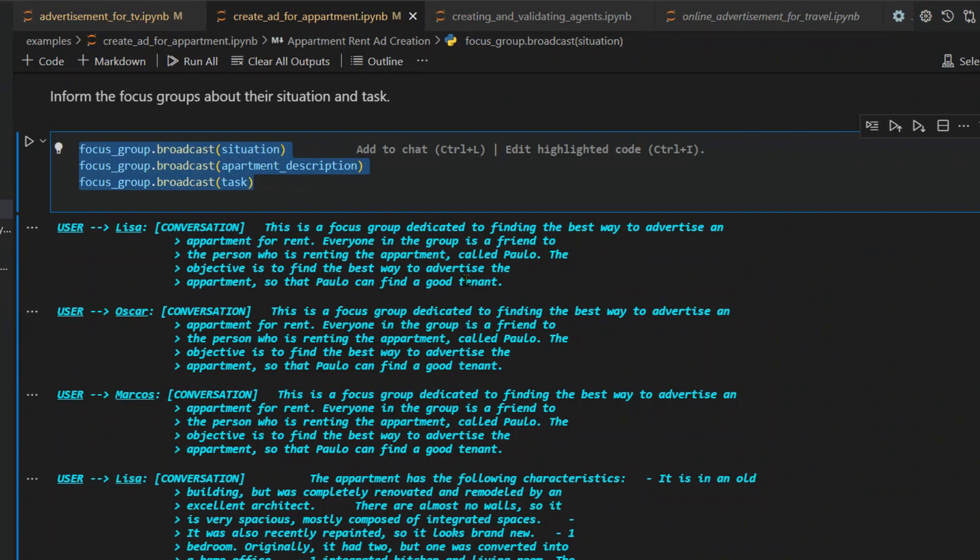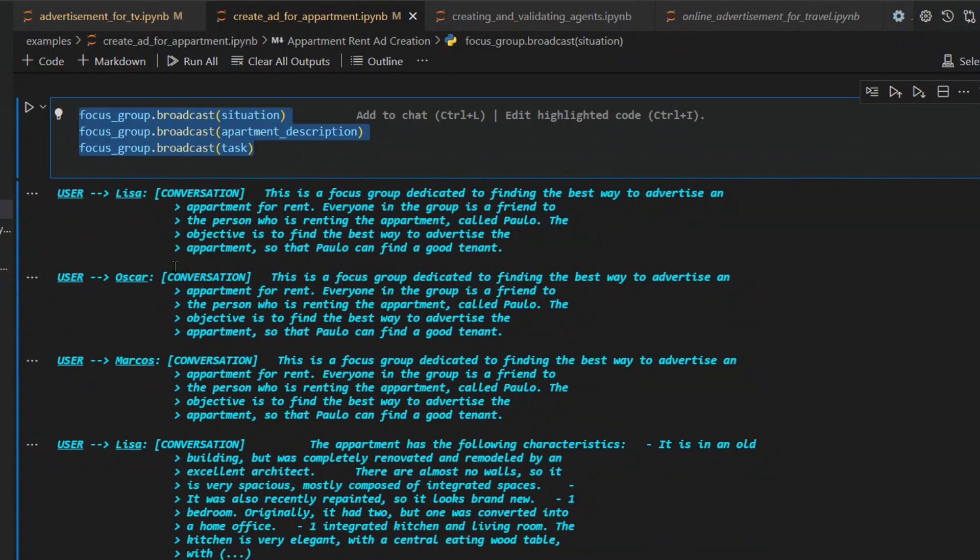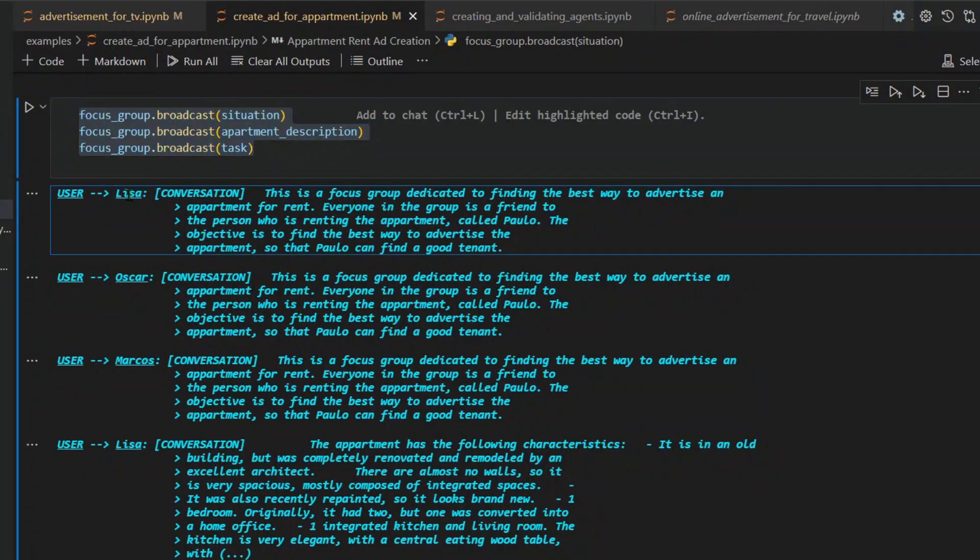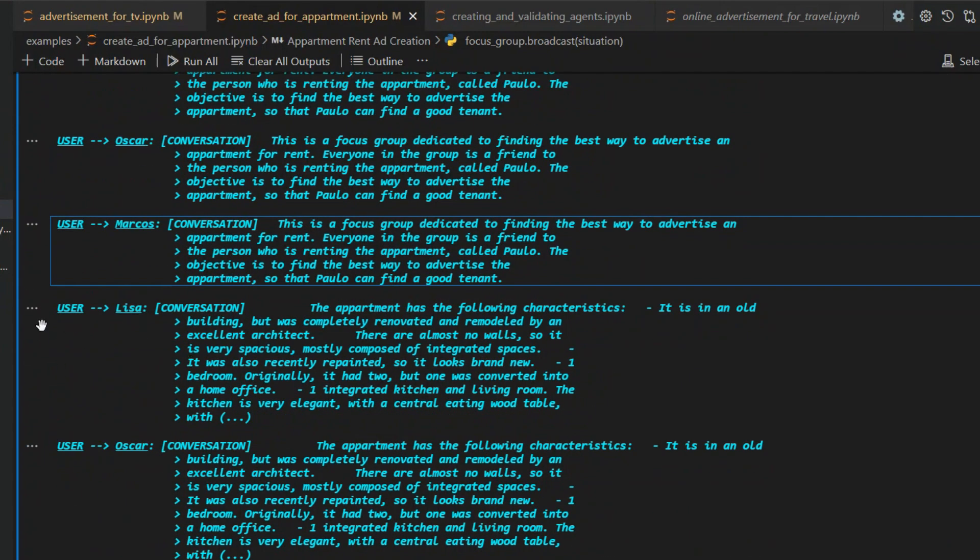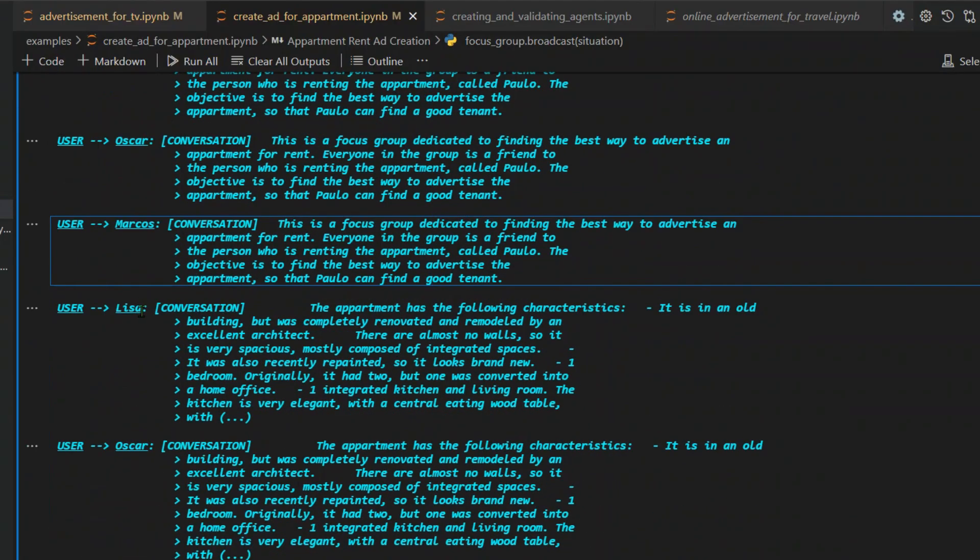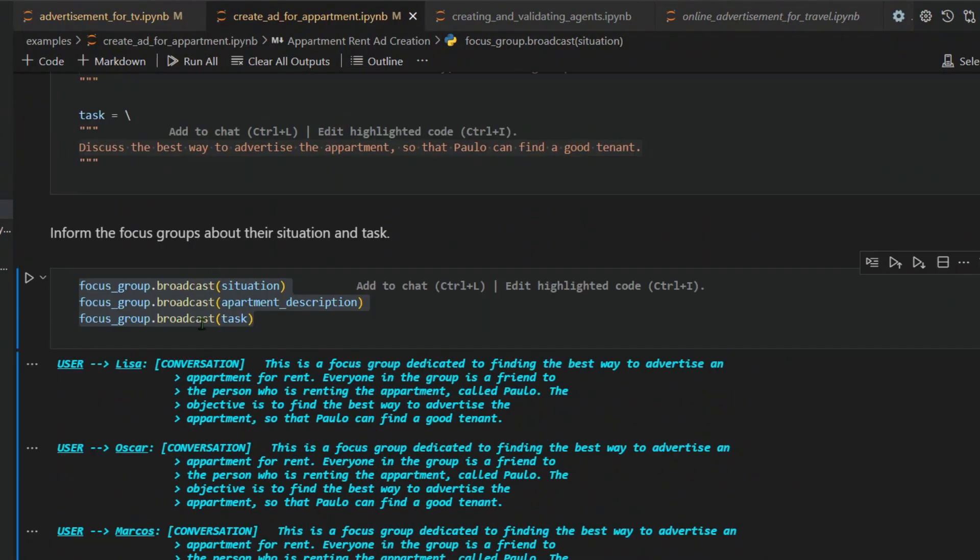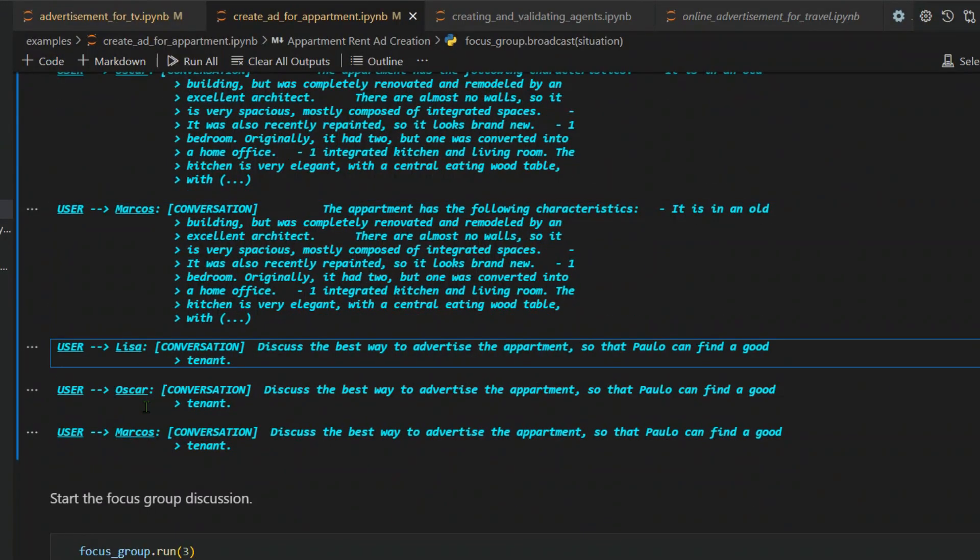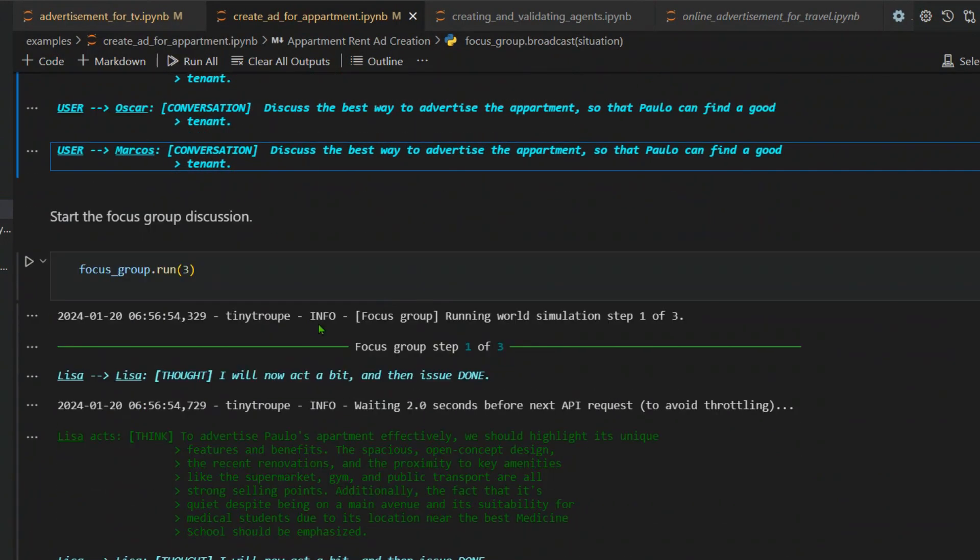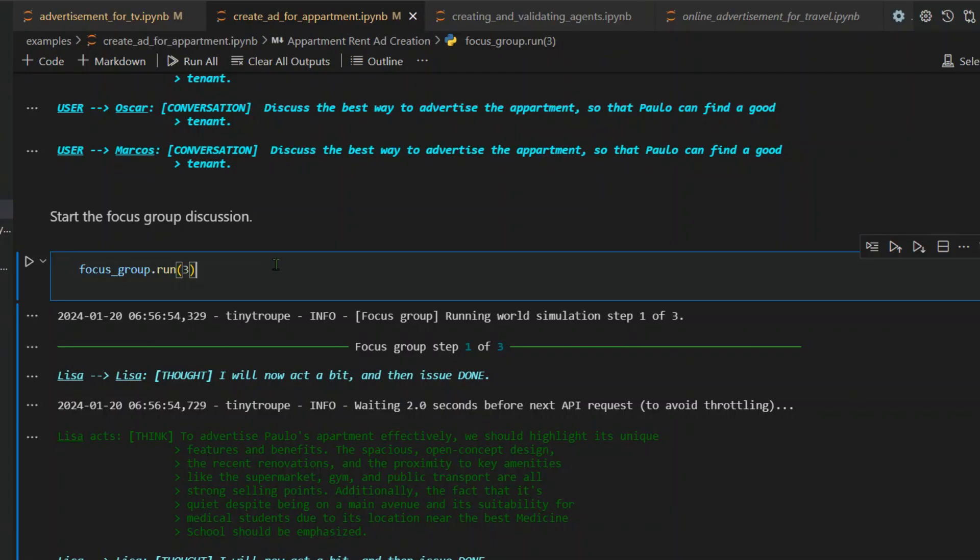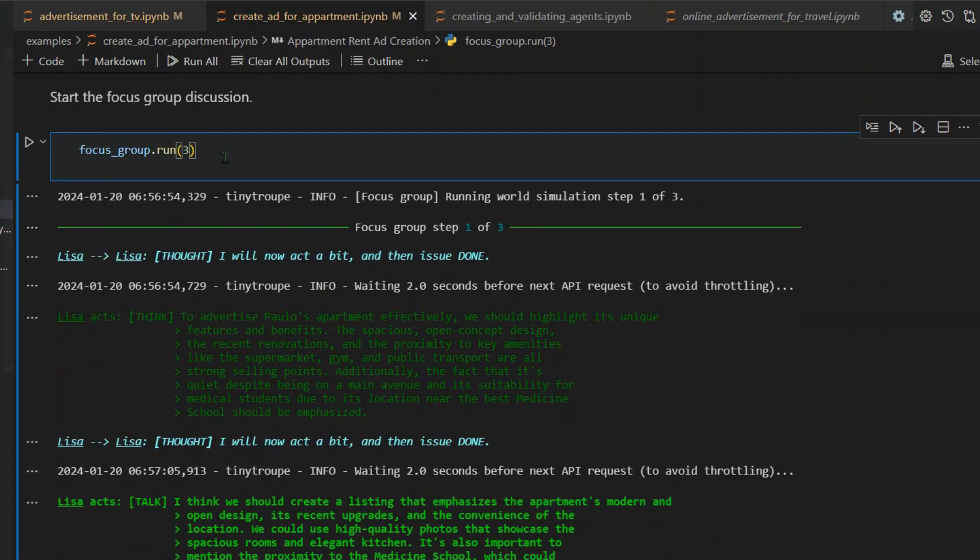We put all these to the focus group. When we say focus group, it goes through all the three agents, all the three tiny persons that you have. It goes to Lisa, Oscar and Marcos. The situation goes to three of this. The apartment description goes through the three of this. And the task goes to the three of the tiny persons here. We start it, the run for three number of times. Focus group step one of three. There are three steps we are allowing to run, so as to control the cost of API cost that we have.